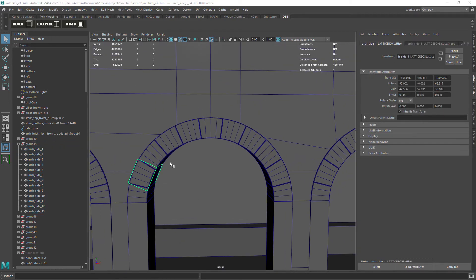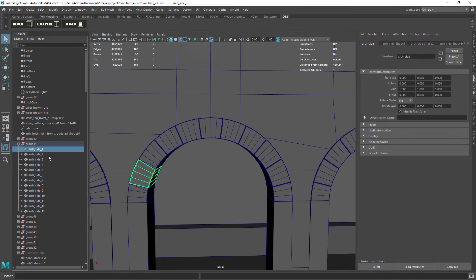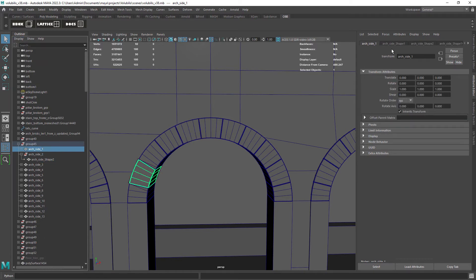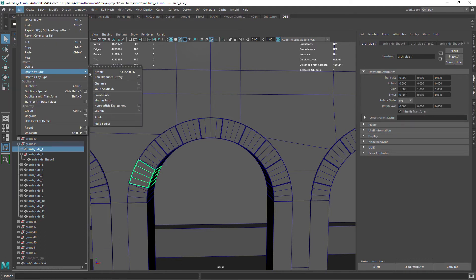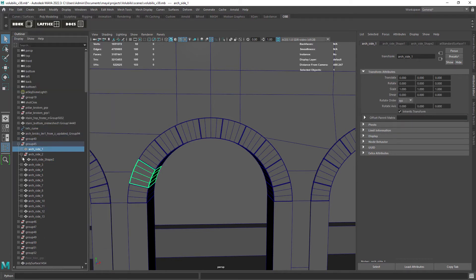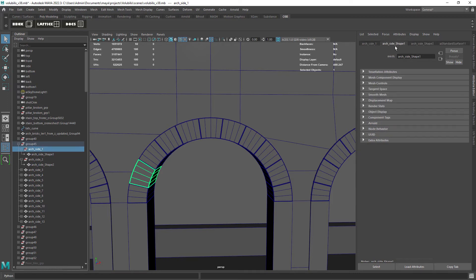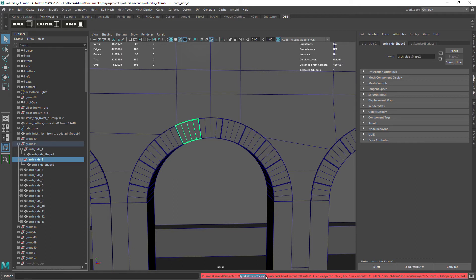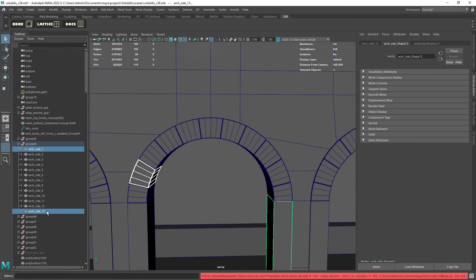Here I am just checking how many objects have duplicated shapes and which ones are outputting an error while using the custom lattice. In this case I am showing you this particular plugin but you might face this issue even with Maya default nodes or with other plugins.